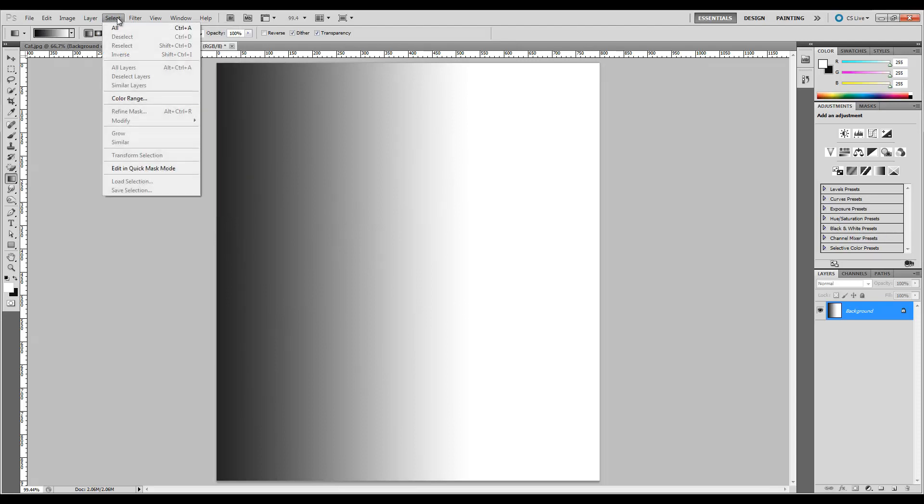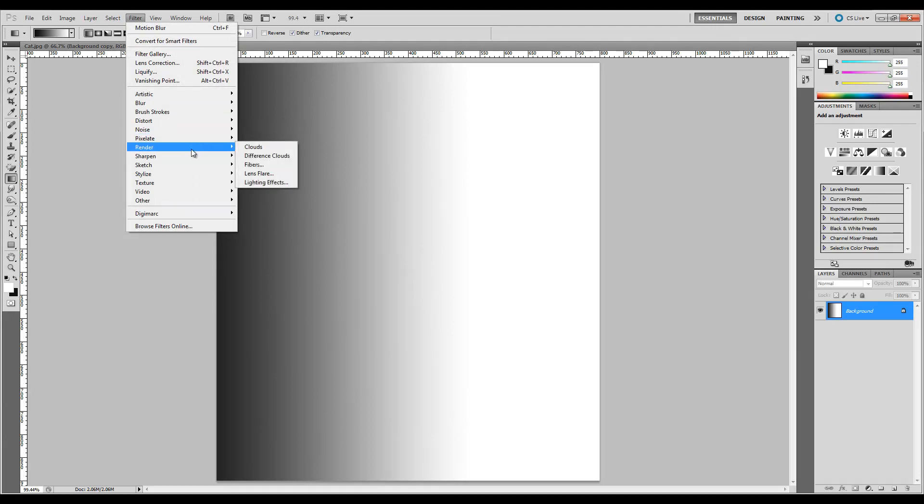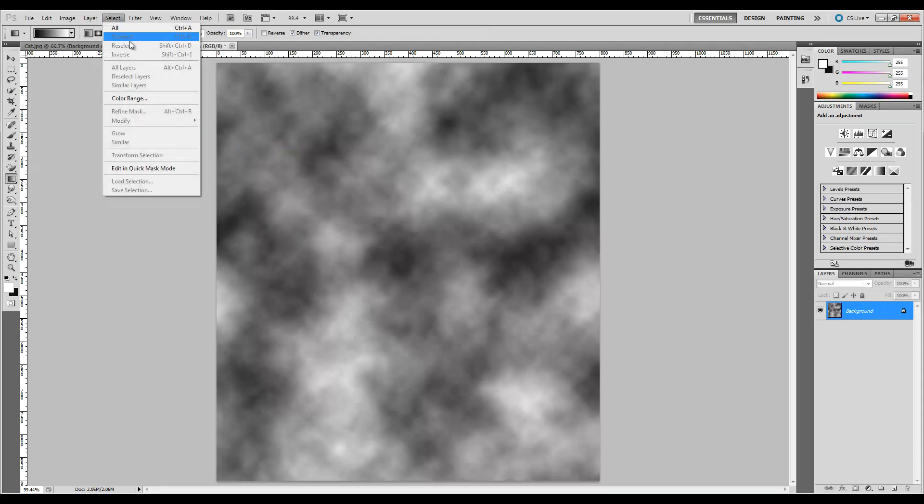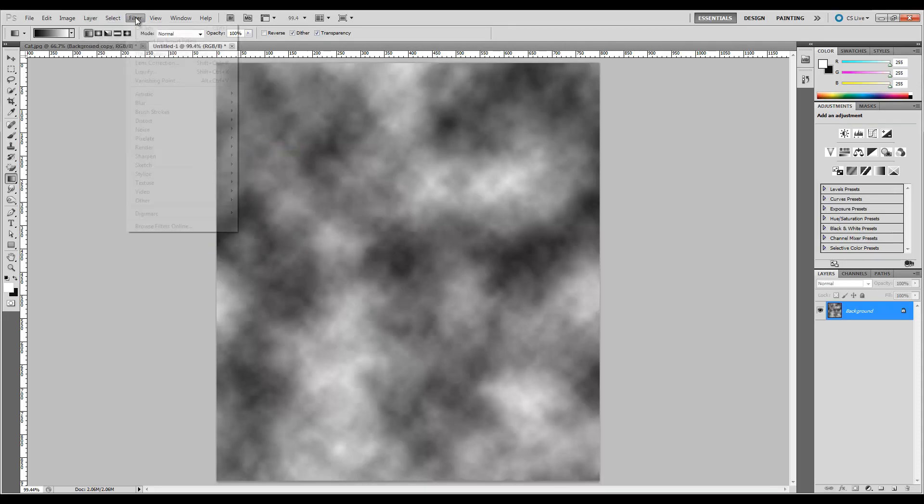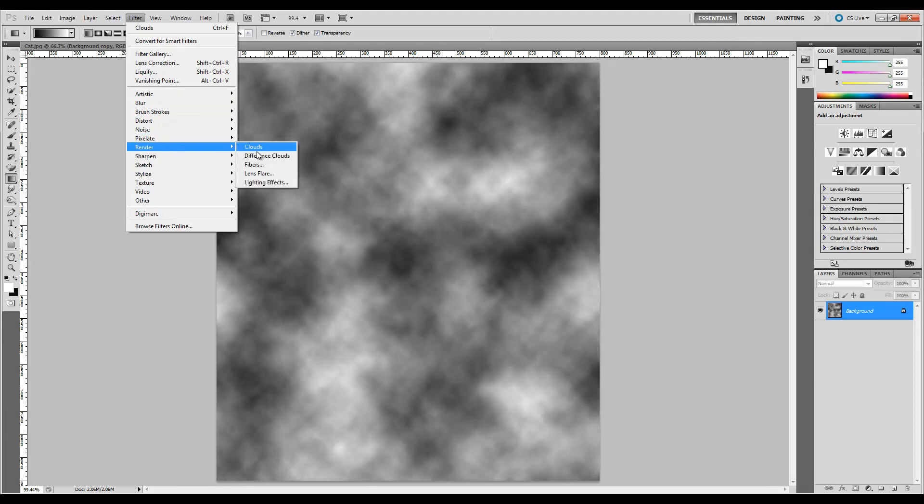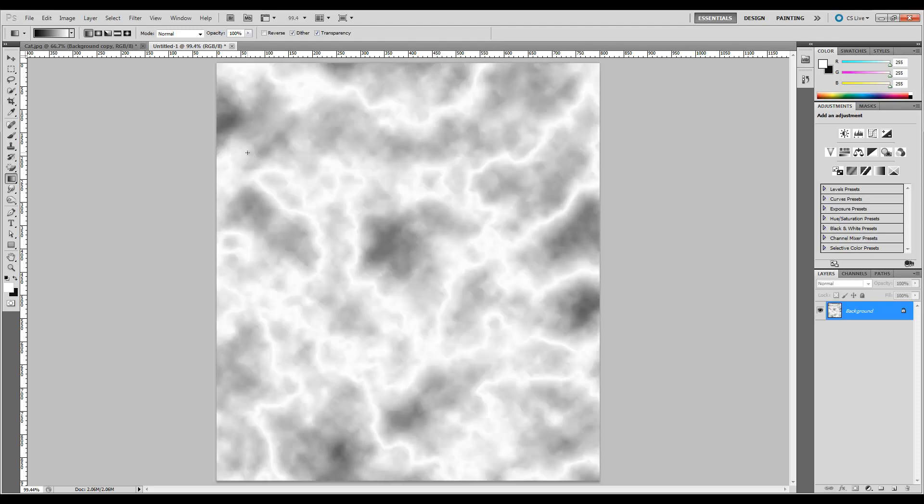Now that we've done that, we're going to run up here to our filters. We're going to go ahead and go down to Render. Let's go ahead and render some clouds. And then let's go ahead and do it again. But this time we're going to choose Render Difference Clouds. Now, I'm doing this a little different than they did it because, like I said, love CollegeHumor, don't want to get sued. Control-I to invert.